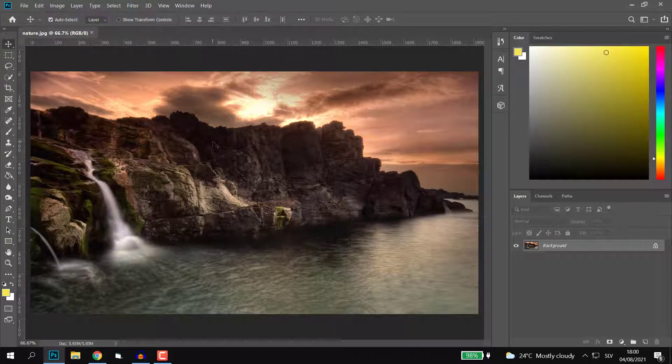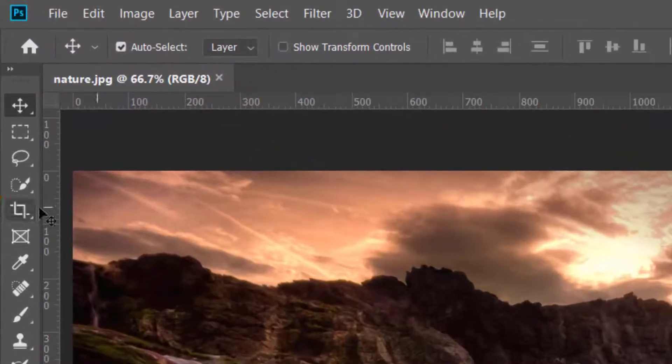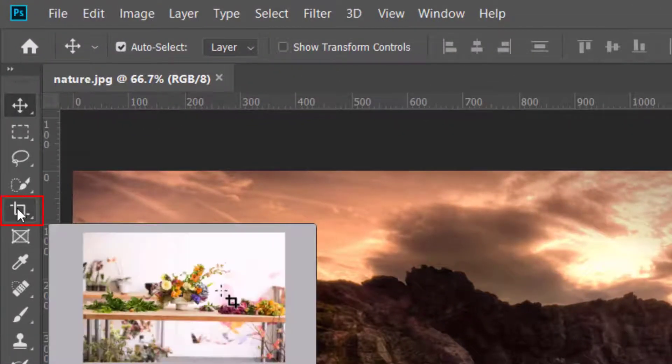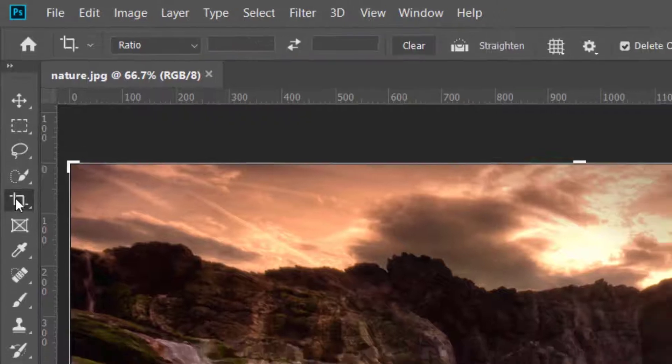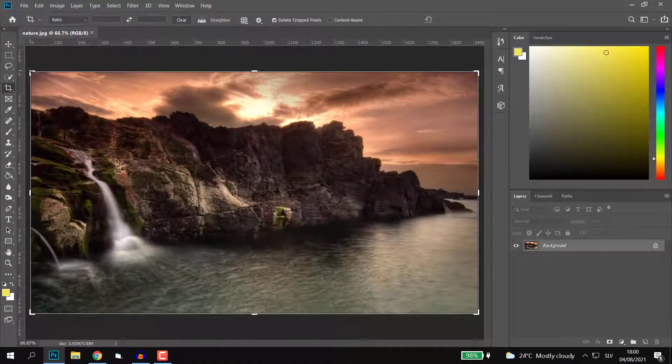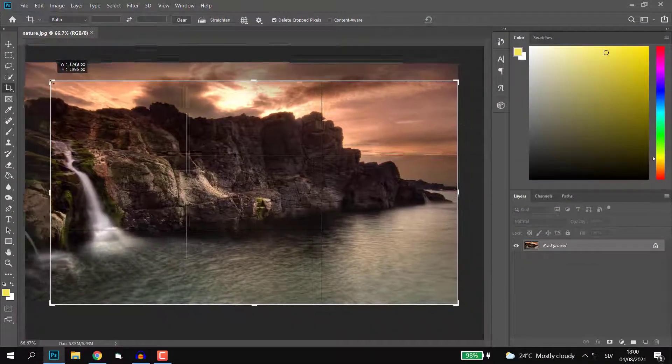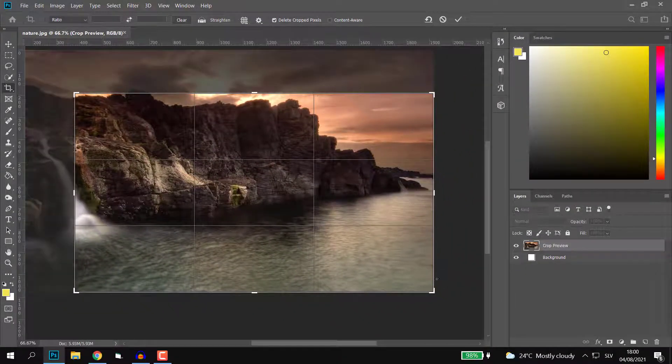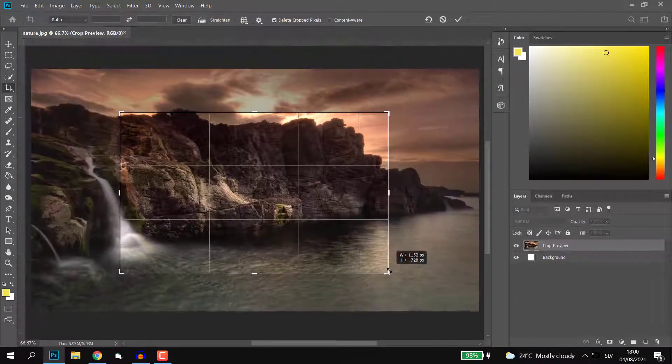Hey guys, in order to crop an image, all you have to do is go to the toolbar and click on crop tool. Then you go to one of the edges and pull and drag to whatever size you want.